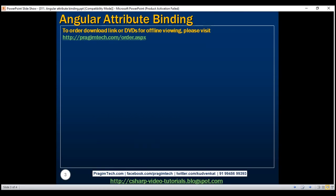In our previous videos, we discussed how we can use interpolation and property binding to bind component class properties to HTML element properties and not attributes. However, there are situations when we want to bind to HTML element attributes and not properties. For example, the colspan attribute does not have a corresponding DOM property. Angular recommends using property binding when possible, and using attribute binding only when there is no corresponding property to bind to.